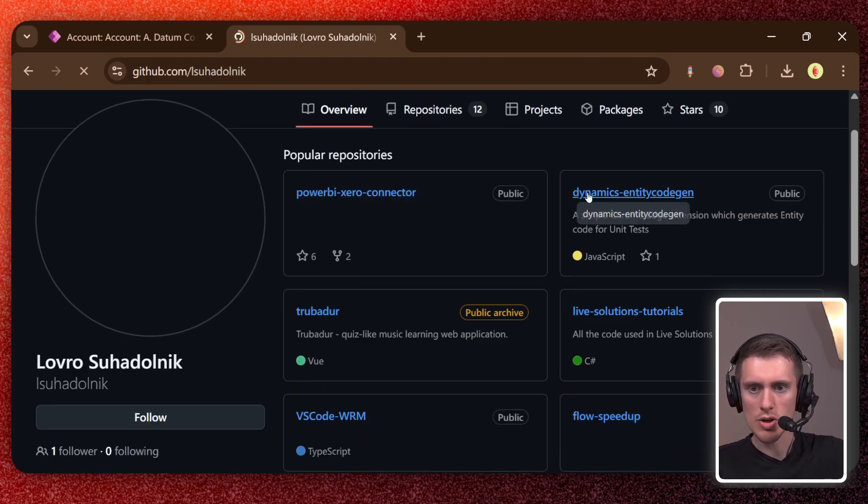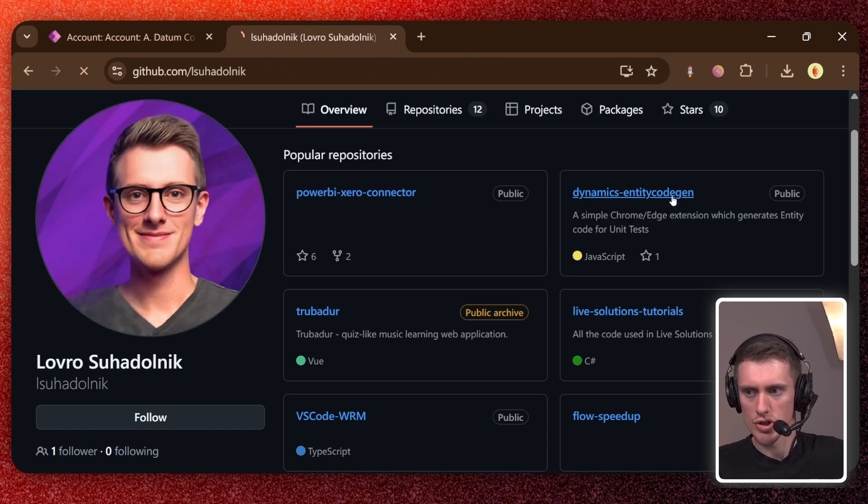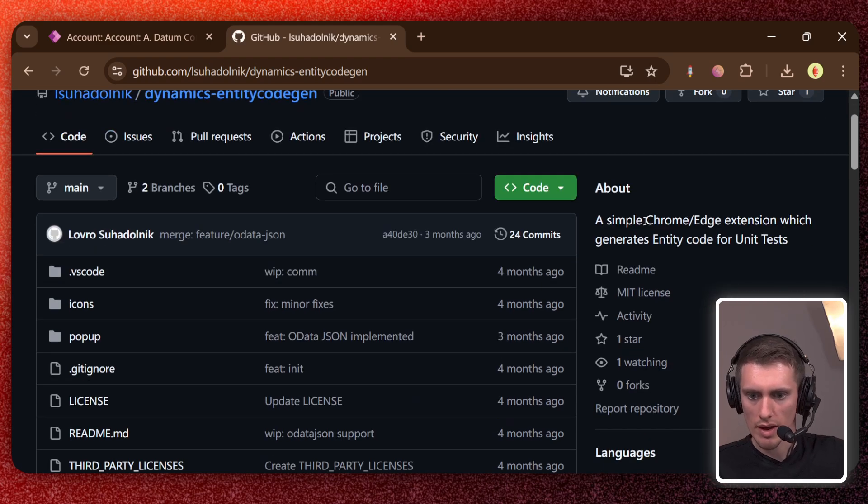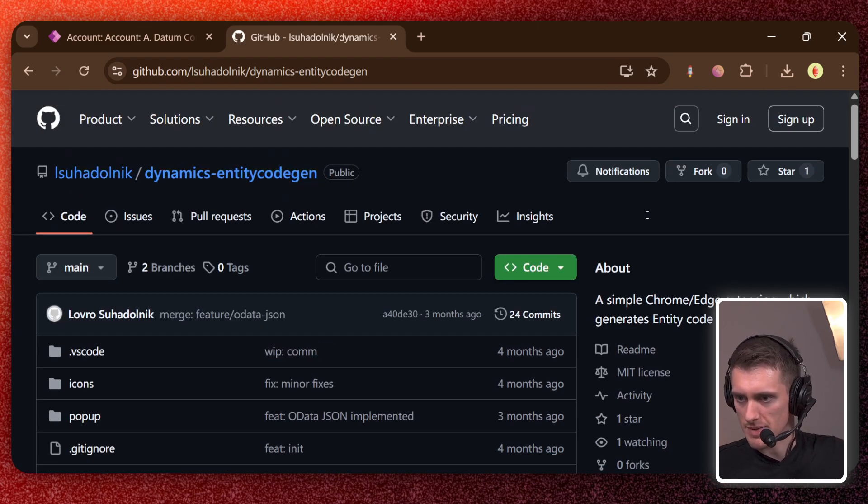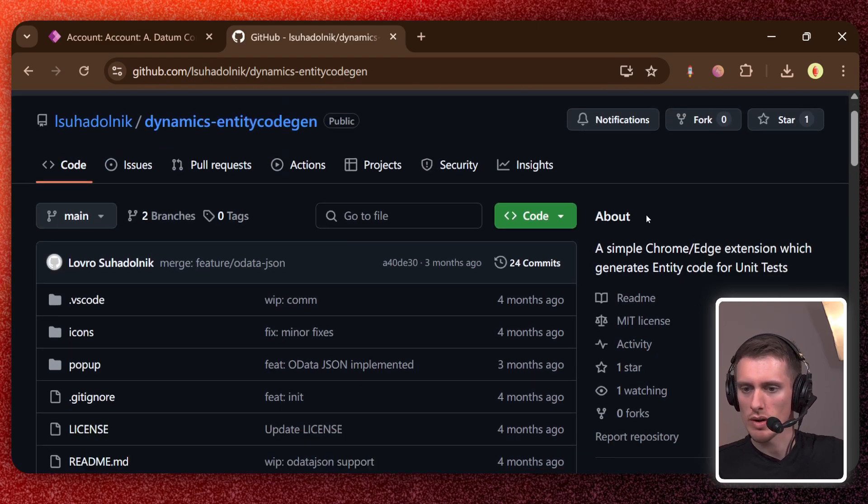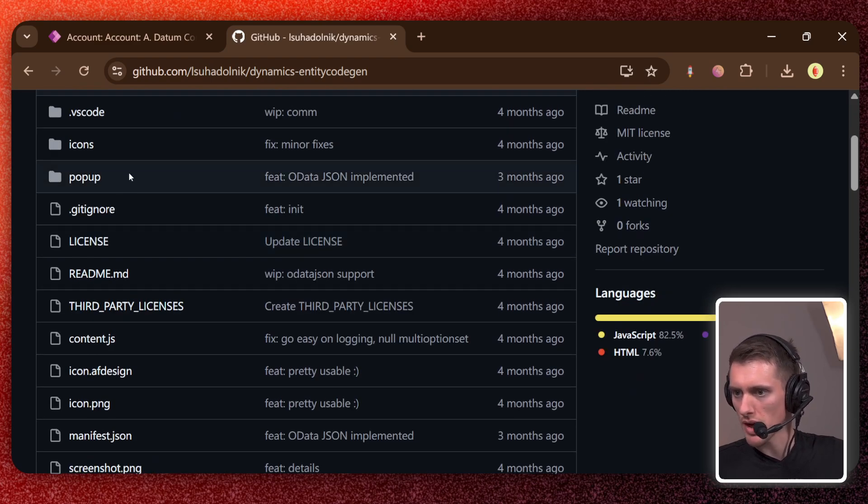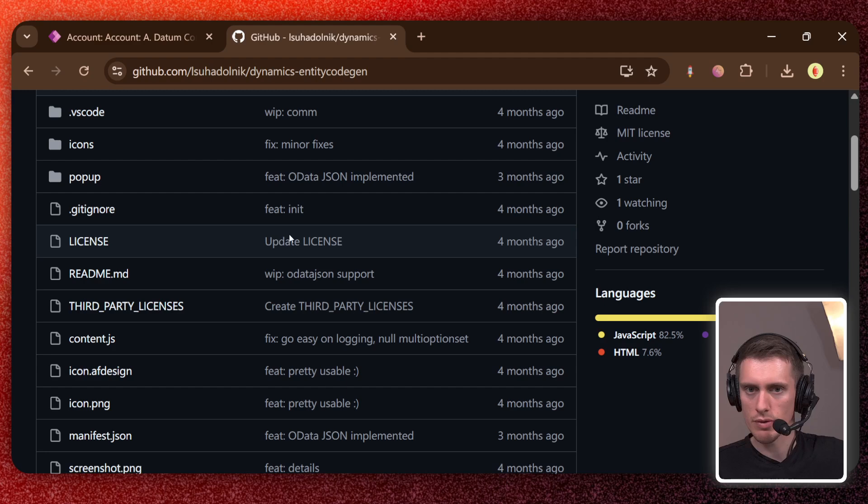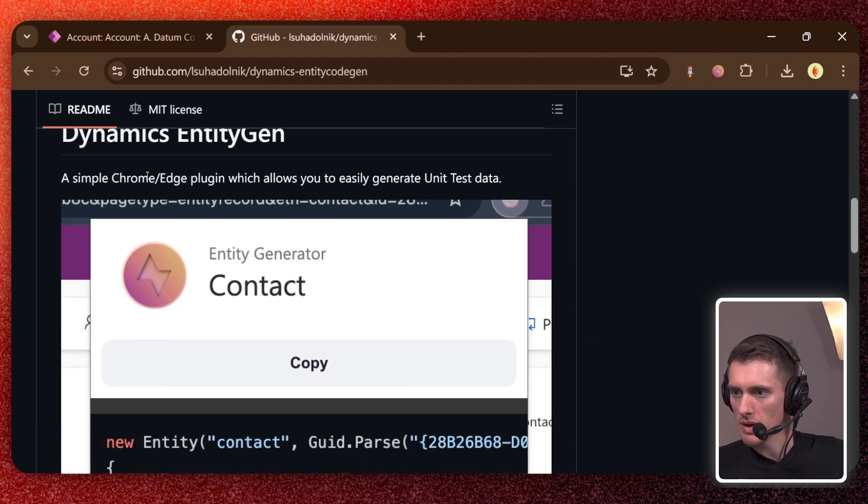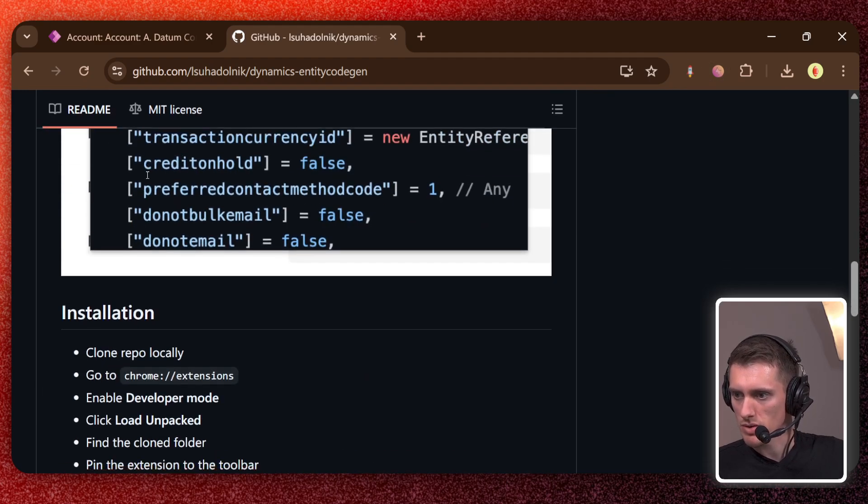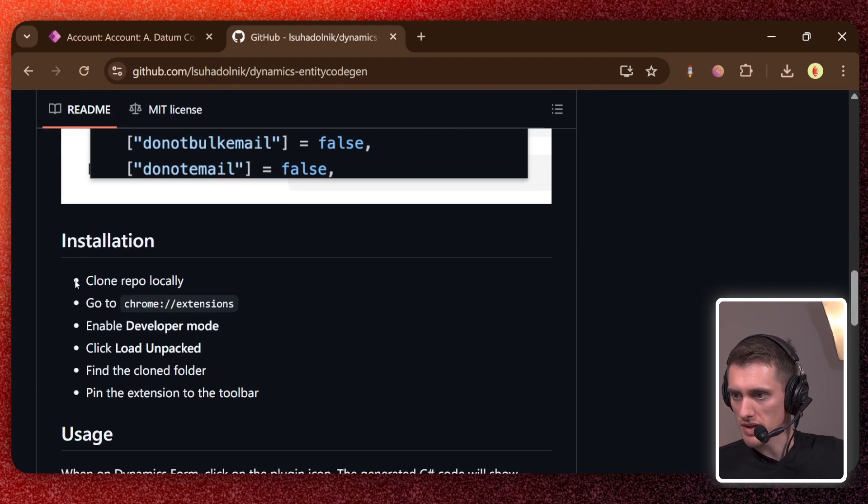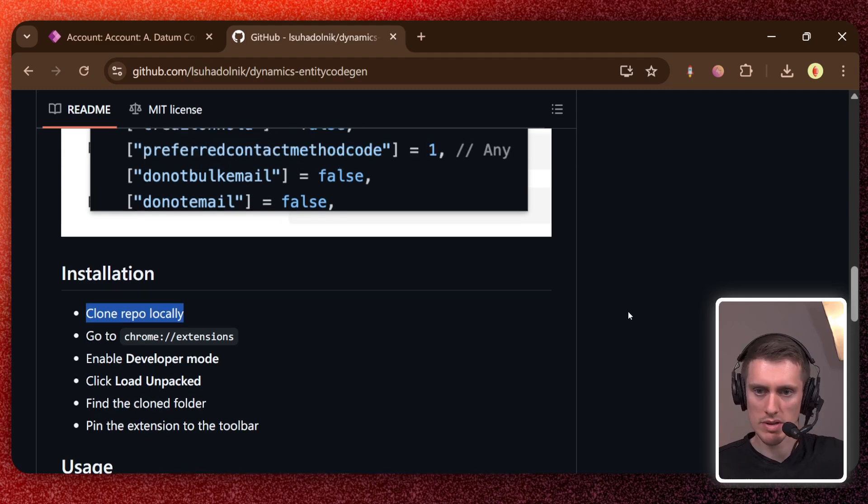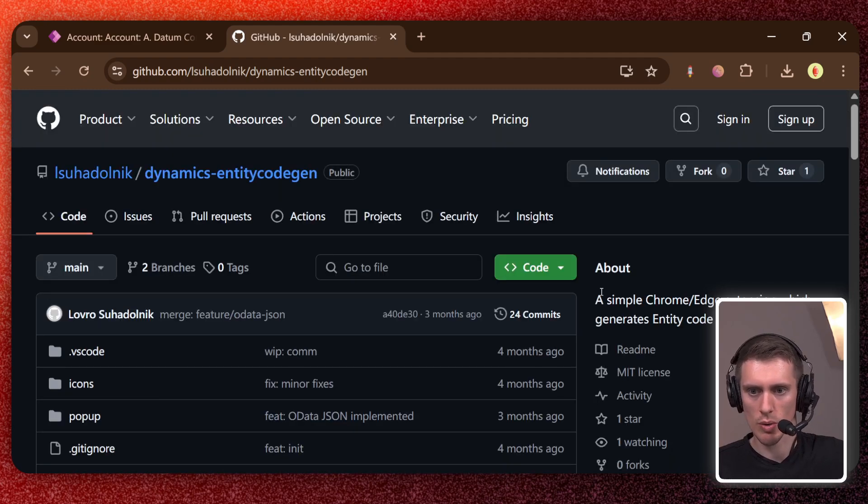And then search for Dynamics entity code gen. Yeah, couldn't have chosen a better name, I know. But here it is. So here is the plugin code. You can check what's happening under the hood if you're worried that I'm gonna steal your data. But yeah, so here is the installation. You need to clone this repo locally and then do some stuff, which I'm gonna show you.